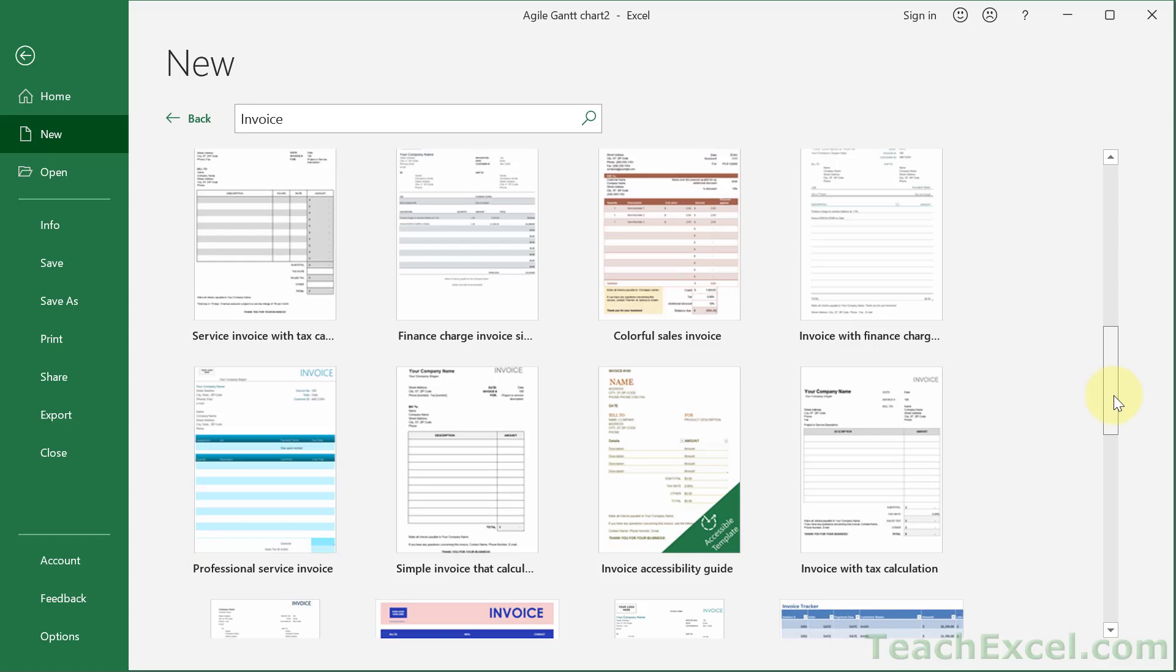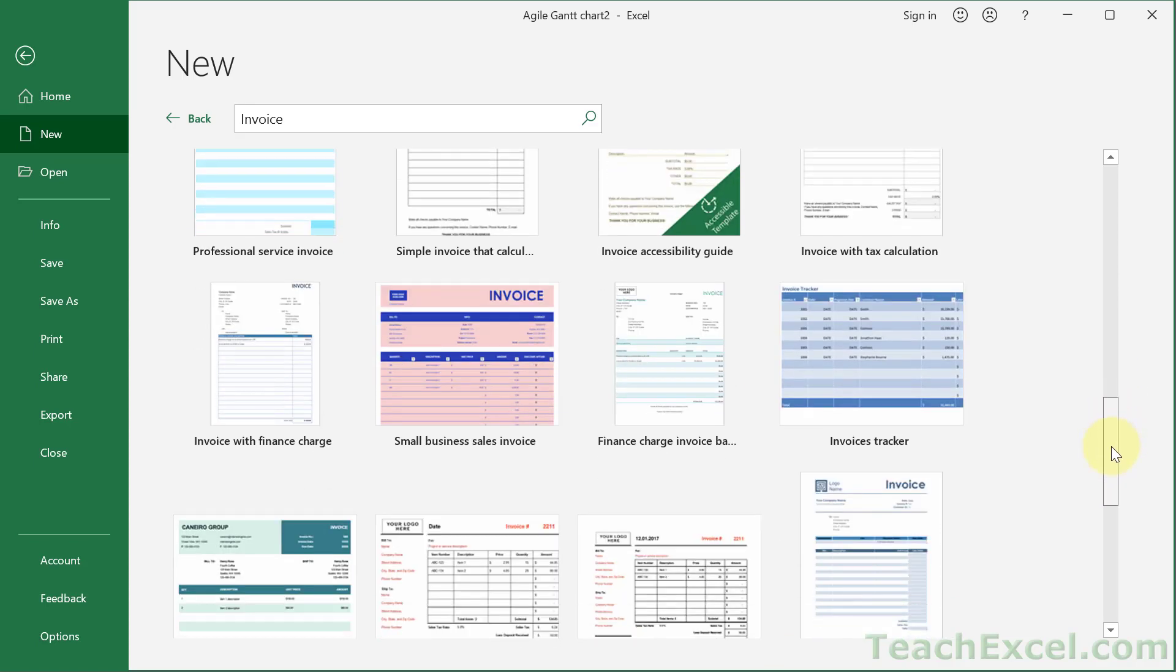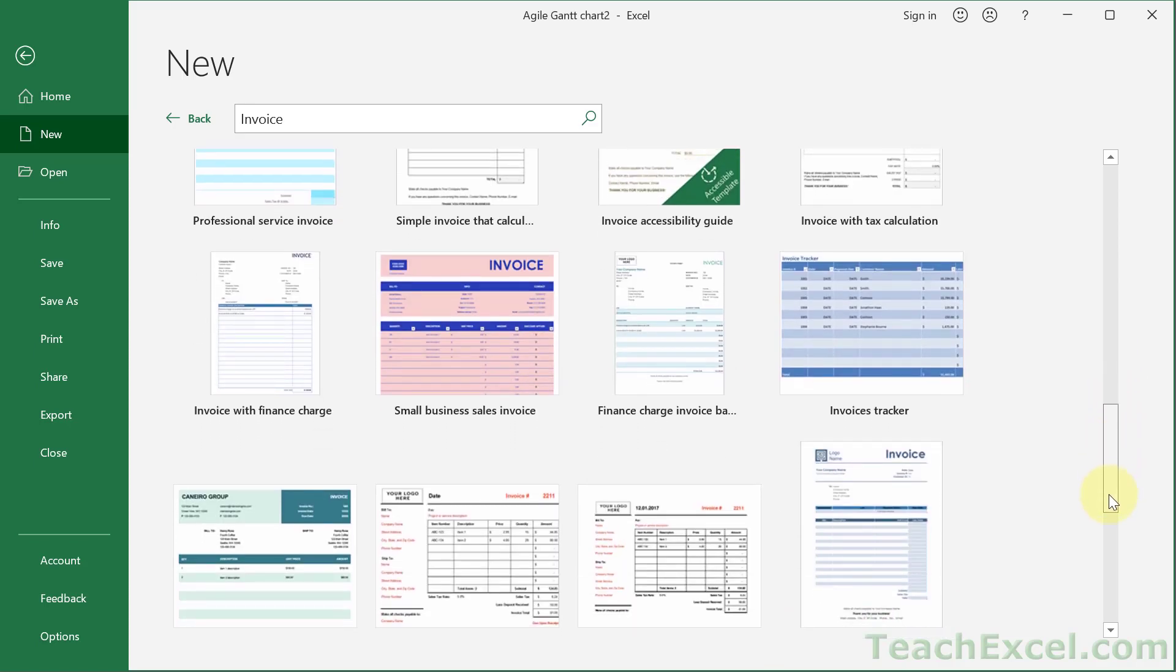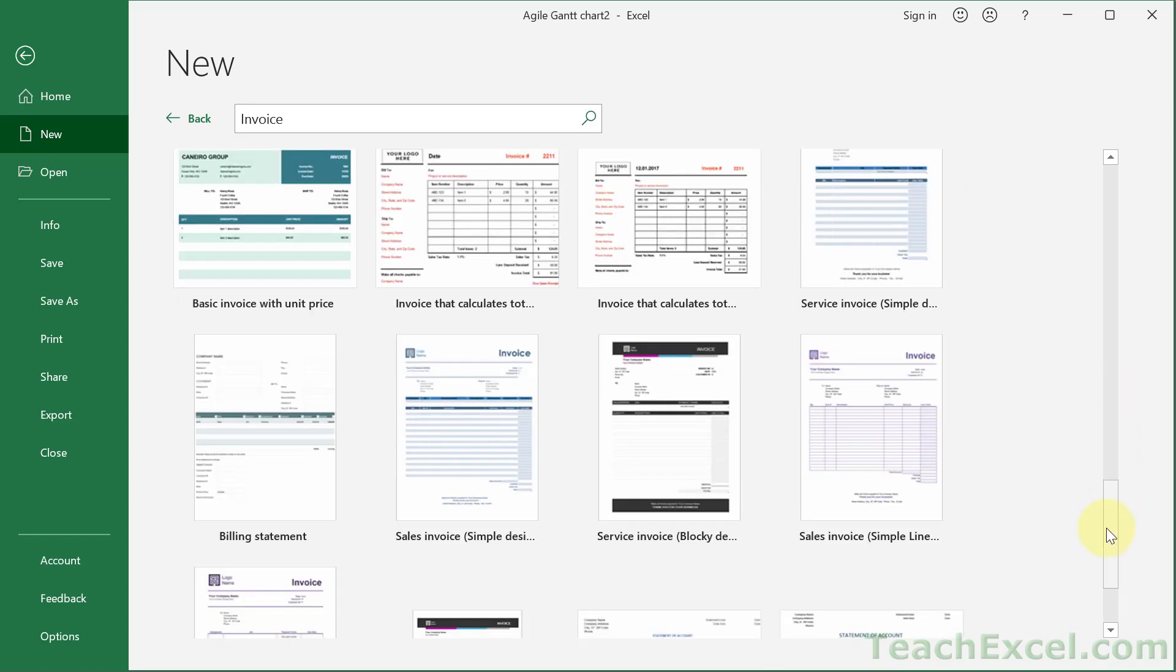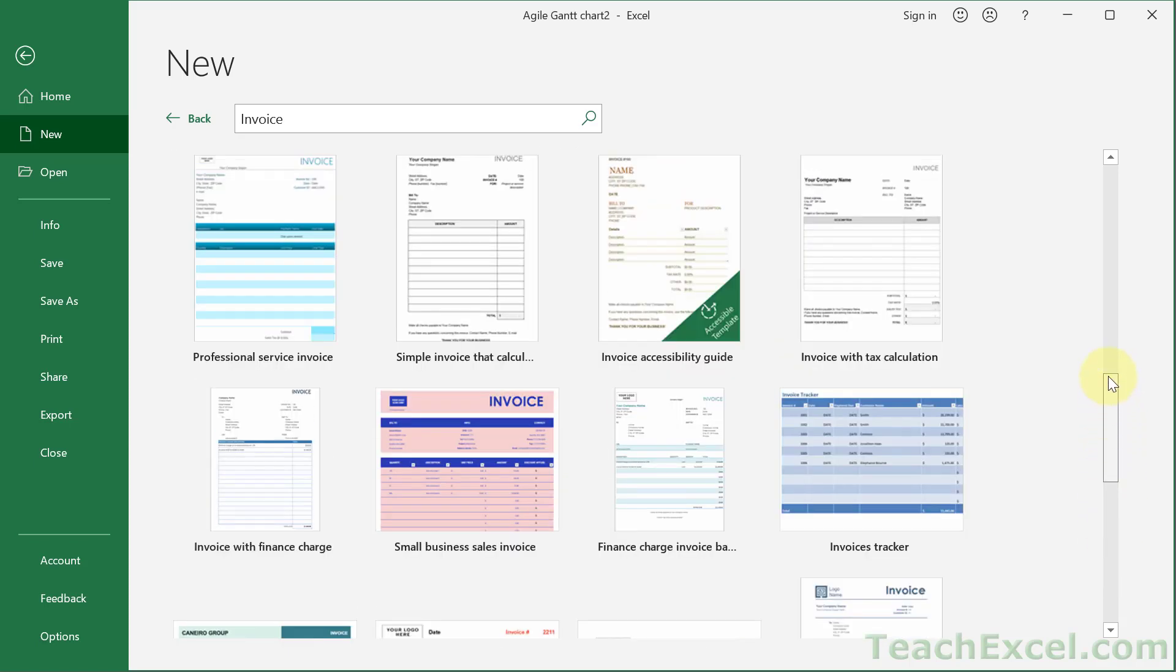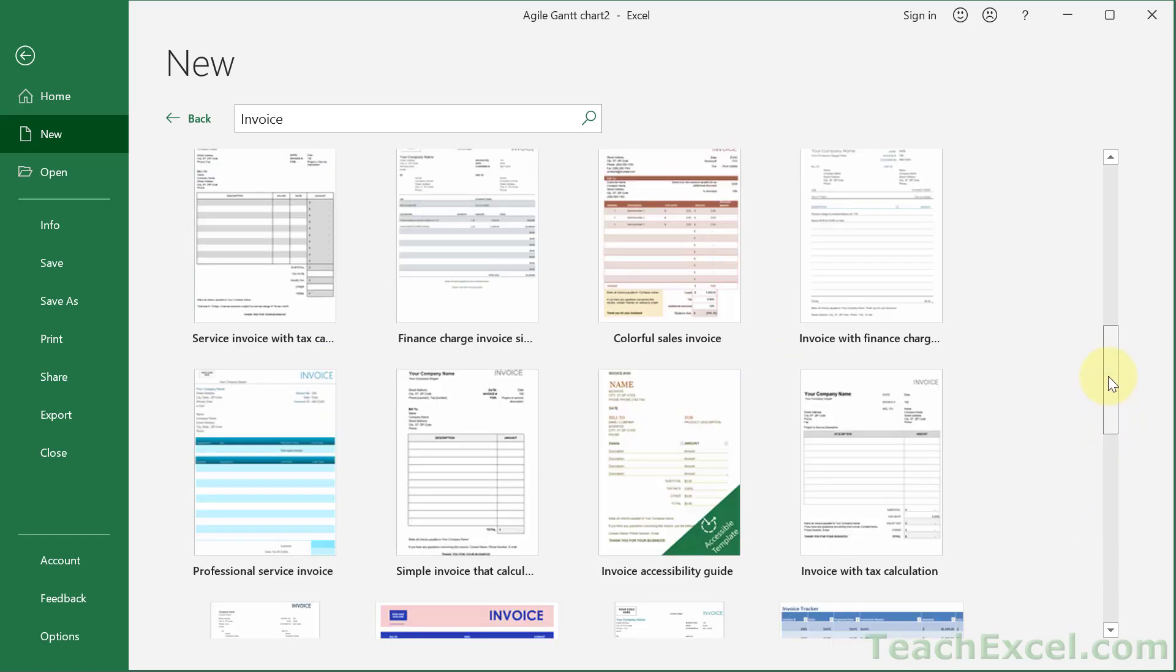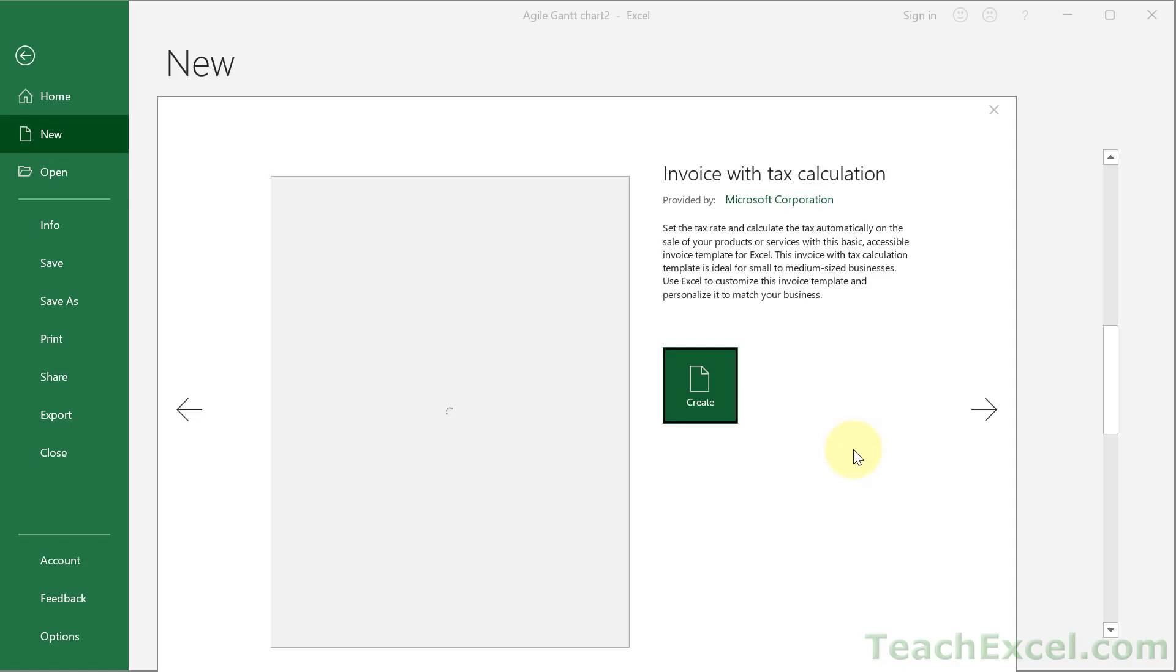And we have many many options. Now most of these for something like this are going to work pretty much the same. And so what you're going to want to do is choose one that looks almost how you want it to look, because that's where you're going to save a lot of time. So for me I'm going to choose a very basic one, Invoice with tax calculation. I don't need anything fancy.